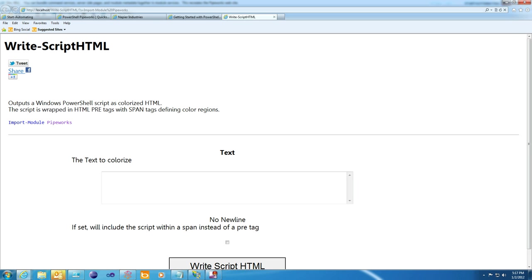There we are. Colorized script and a web service with nice, easy URL parameters.